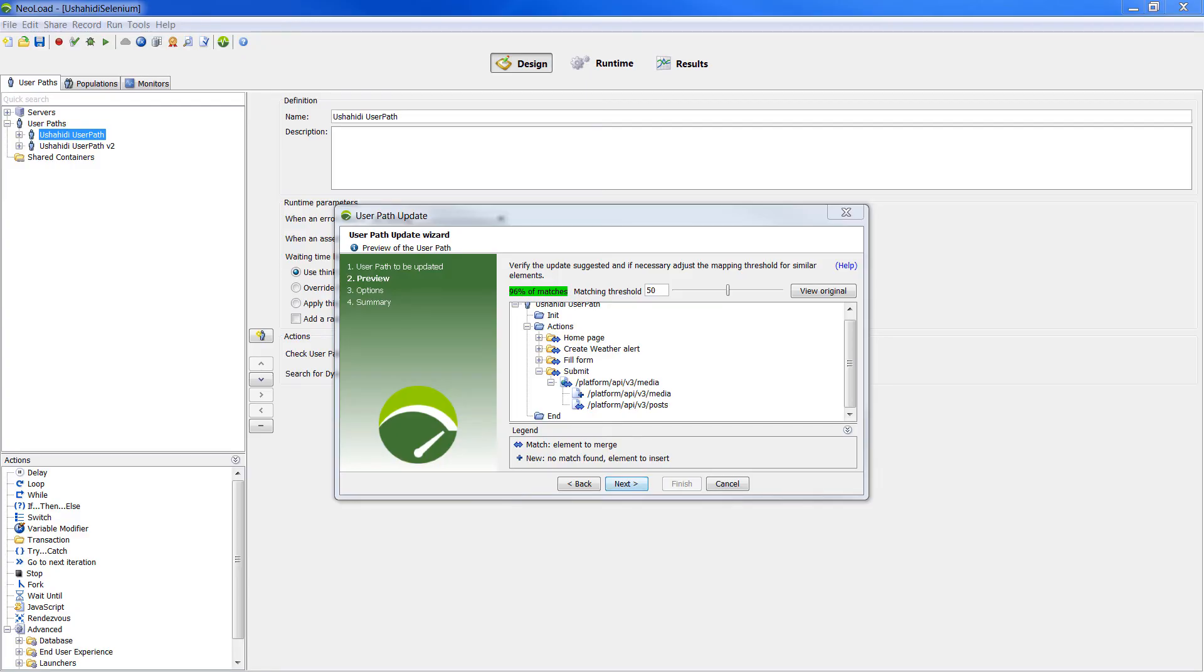We can customize the matching threshold with a cursor. The higher the threshold is, the more matches will be found, but higher the risk to consider elements as matches while they are new.